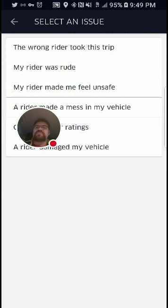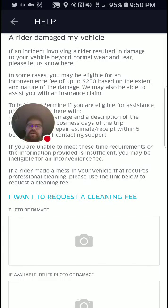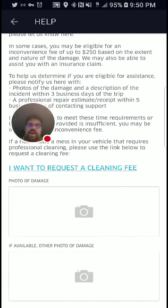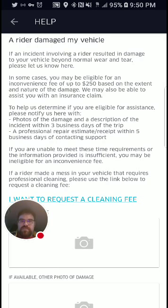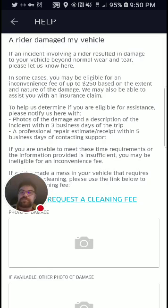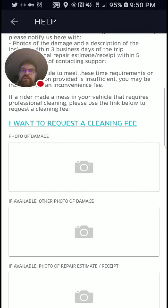Under 'issue with the rider,' you can say you picked up the wrong rider, they were rude, they made you feel unsafe, the rider made a mess in your vehicle, you want to change the rider's rating, or the rider damaged your vehicle. Damage means something happened to your car as a result of the rider — beyond normal wear and tear. You have to provide photos and a professional estimate. Cleaning fees are different — I personally have never had to use this.